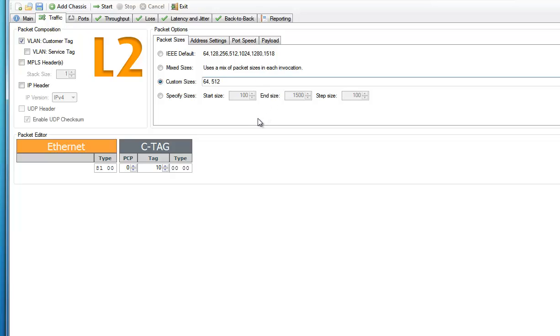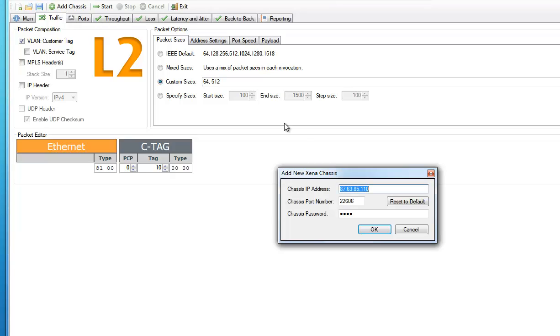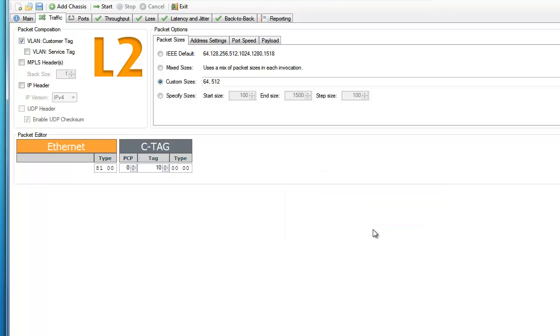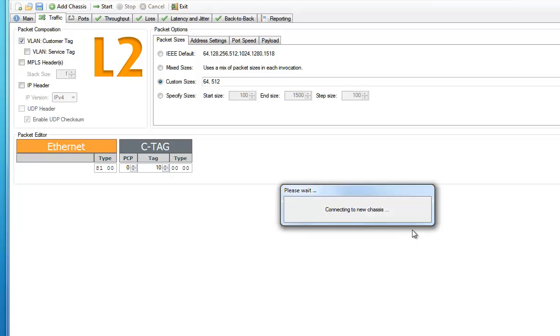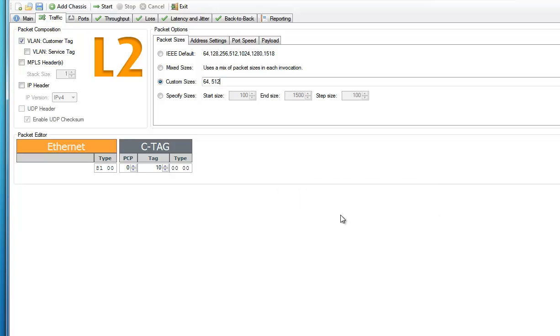Now the traffic setup is finished, and it's time to add some ports. Now the first thing we need to do is to add a Xena Test Chassis to the configuration. So we click on the Add Chassis button, and here you simply enter the IP address of the Xena Test Chassis, the password, and then click OK.